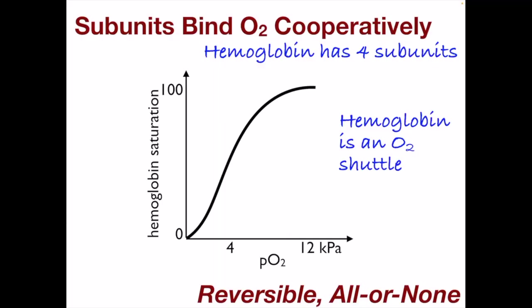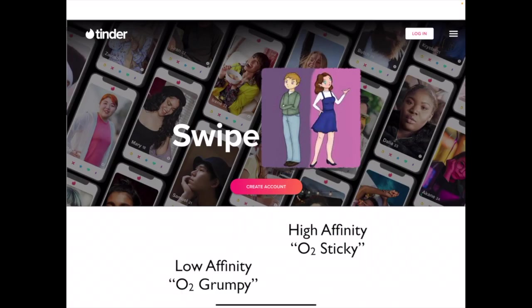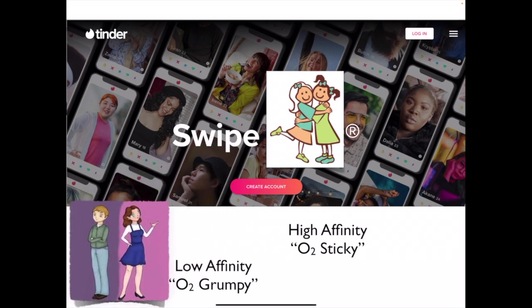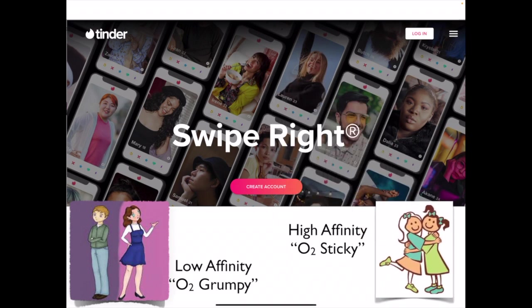To really understand how oxygen concentration and oxygen affinity interact, think of it like Tinder. How quickly you find a match depends a lot on your mood. When you're in a low affinity, or oxygen grumpy mood, you're going to be swiping left — it takes a lot of oxygen before you can find a match. However, when you're in a high affinity mood, you just swipe right and you've got a match. The affinity affects how much oxygen concentration is needed before the hemoglobin is bound.